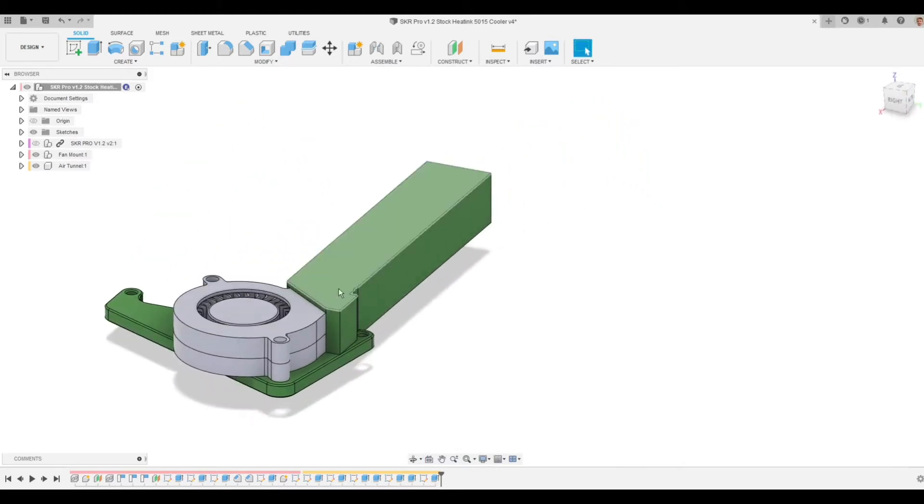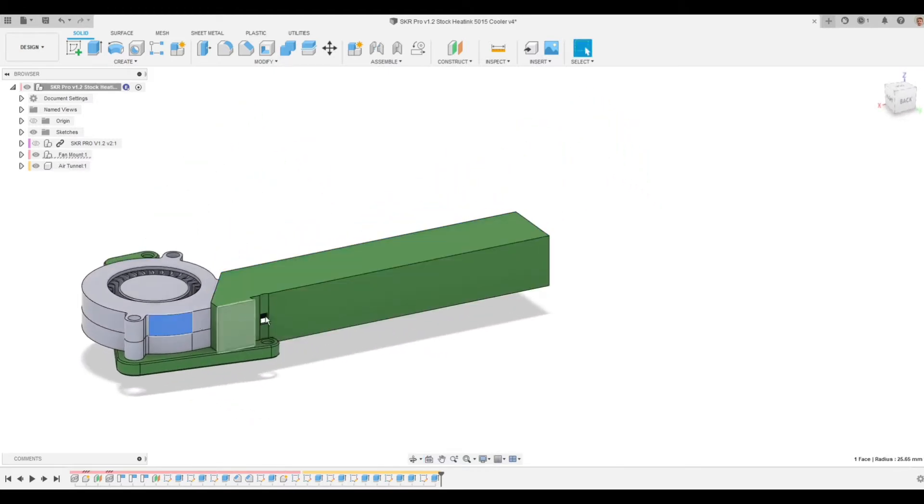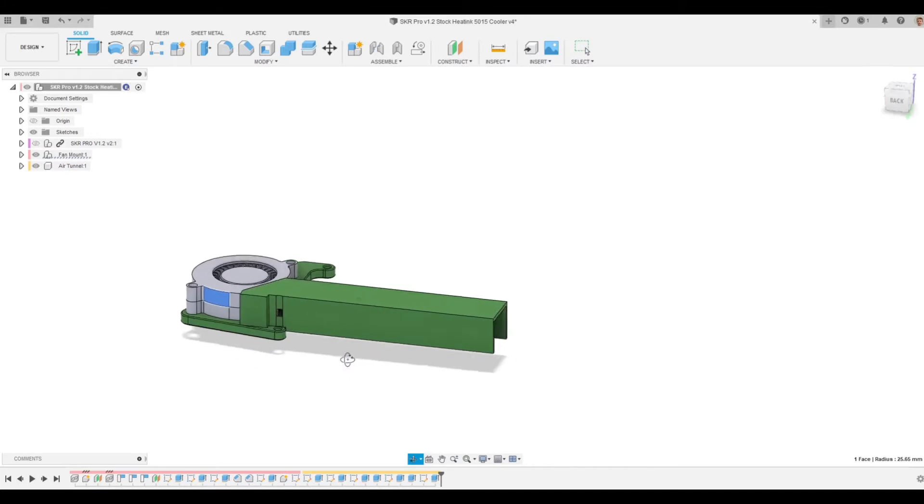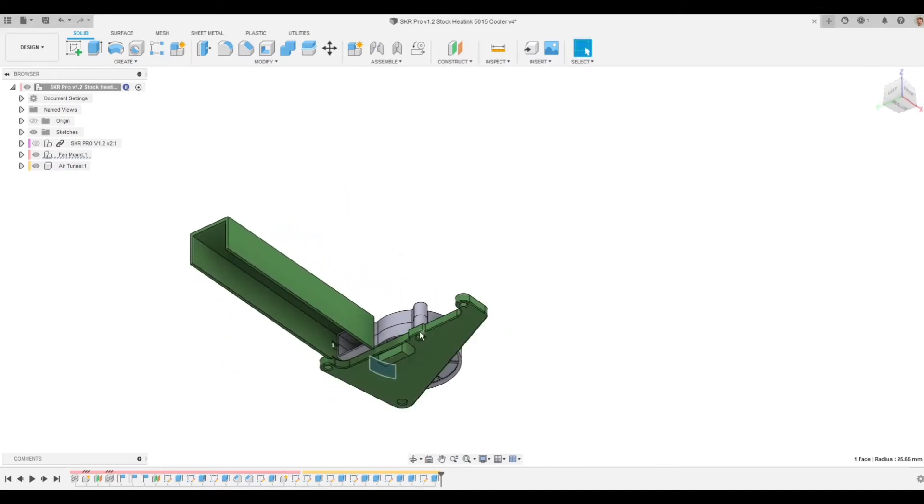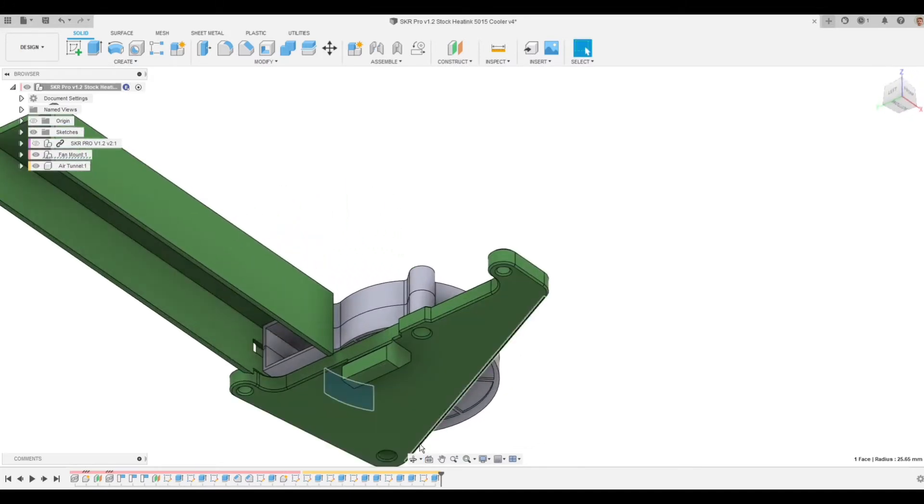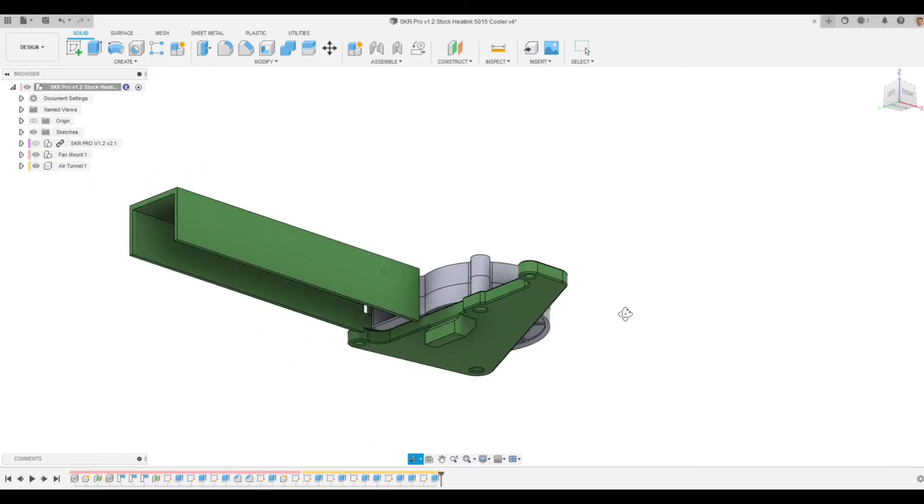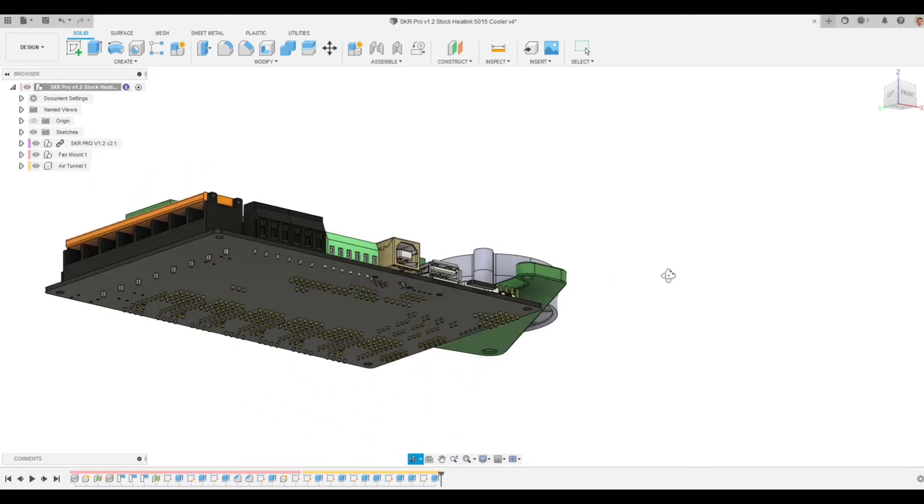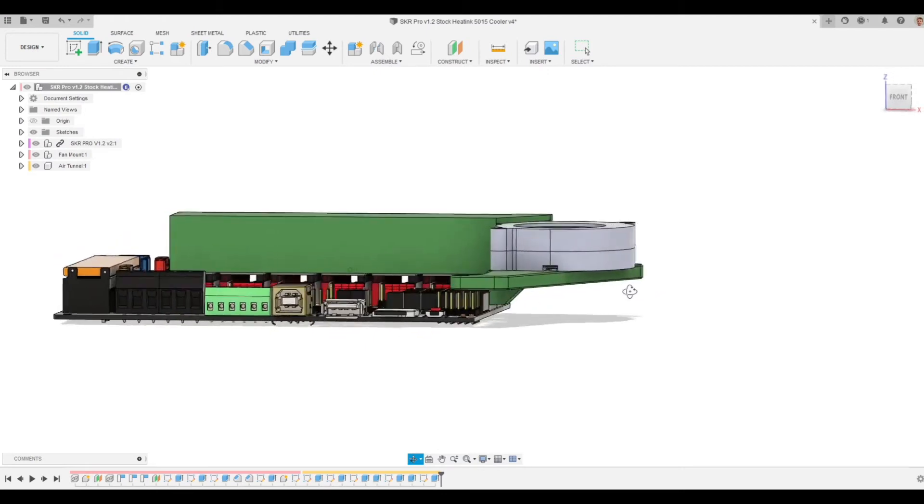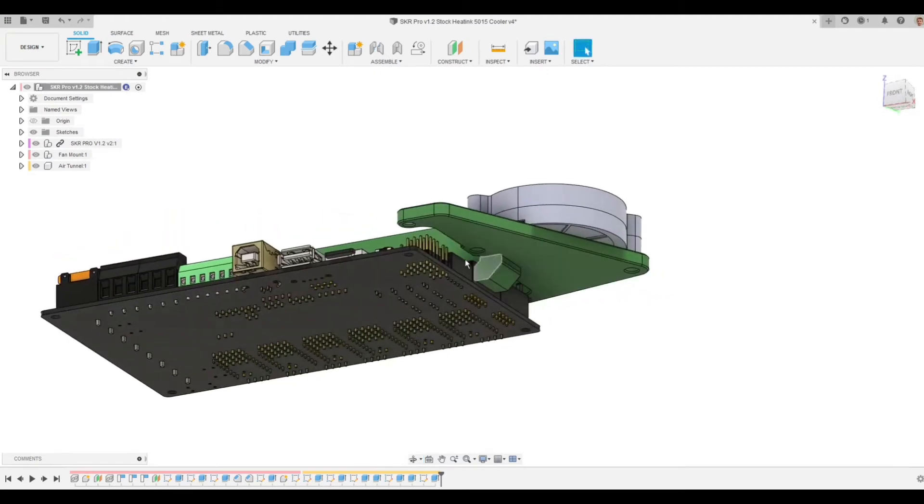This duct snaps right onto the blower fan and locks in place. And then the blower fan is screwed to this green piece, and then this green piece is mounted to the control board via, I believe, 10 millimeter standoffs.